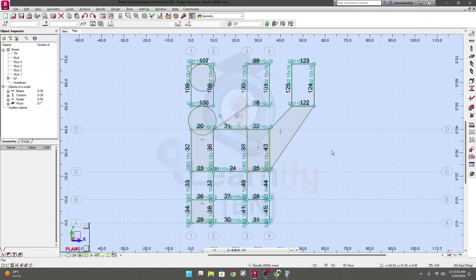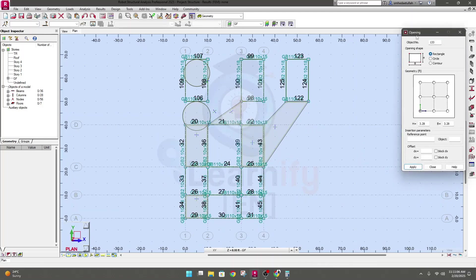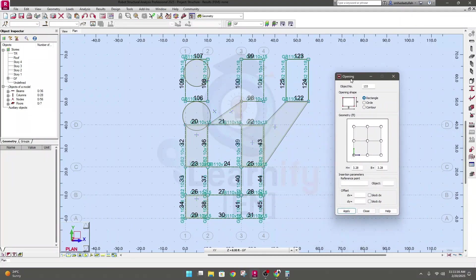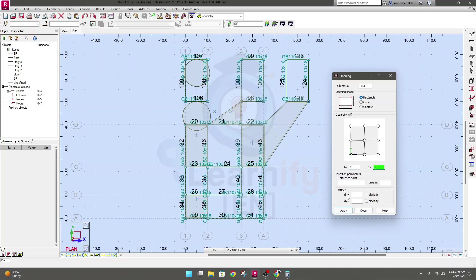Now we'll create some openings. Sometimes we need to create openings on our slab, or on any member or wall. To do it, click here for Opening — there are many options: rectangular, circular, and contour. We'll learn about all options one by one. First, we'll create a rectangular-shaped opening. To create an opening, we provide the size: let's say 2 feet by 2 feet.